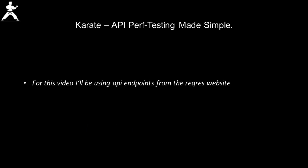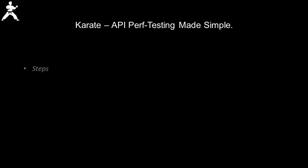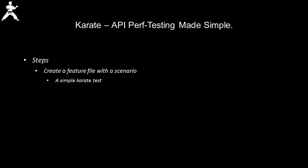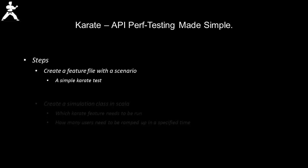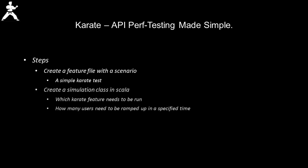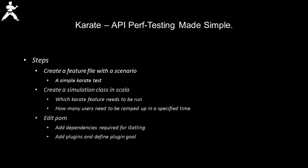For setting up our Karate test, I will be using the single user endpoint provided by reqres.in. The steps we will need to take to set up our Karate Gatling performance tests are: first, we will create a feature file with a scenario. This will be a simple Karate test. Then we will create a simulation class in Scala. And lastly, we will need to make some edits to the project POM file.